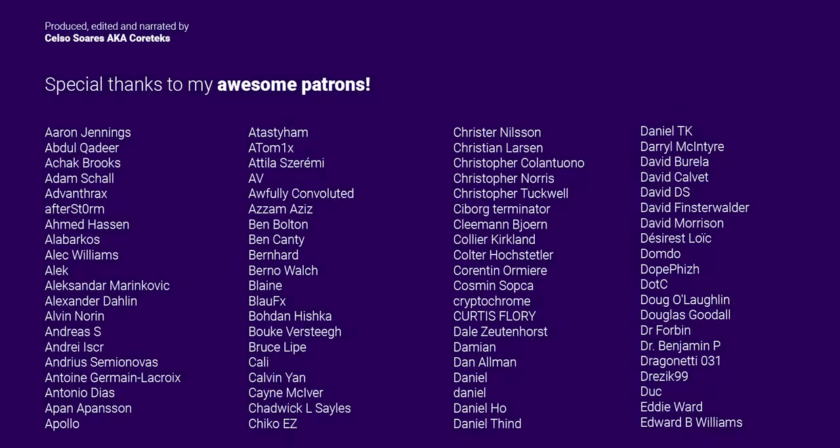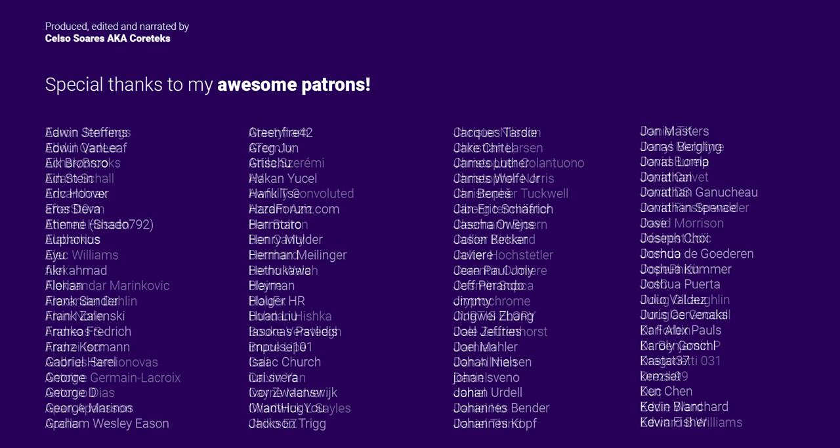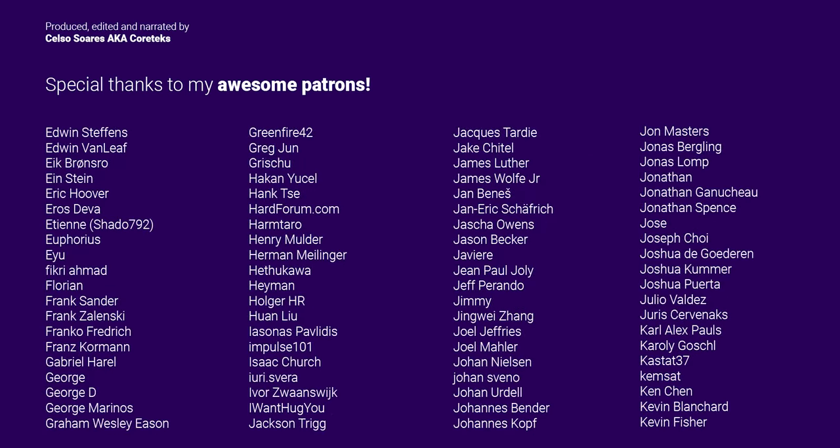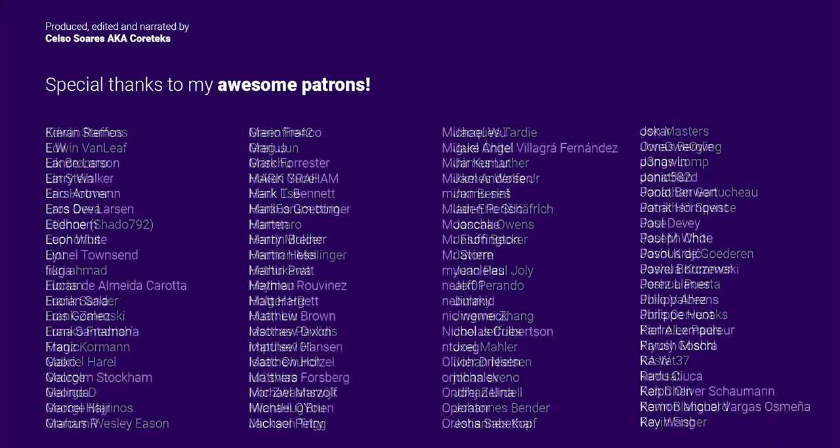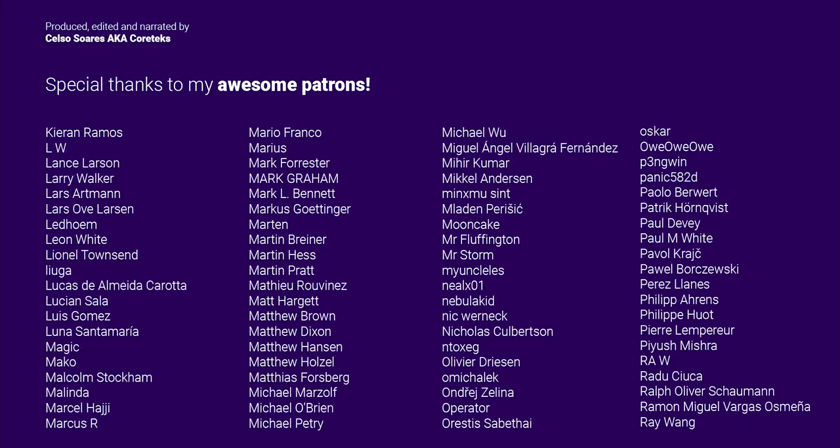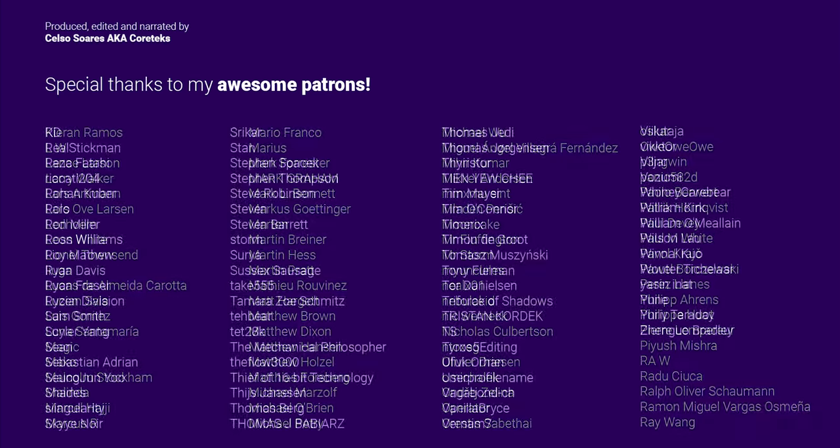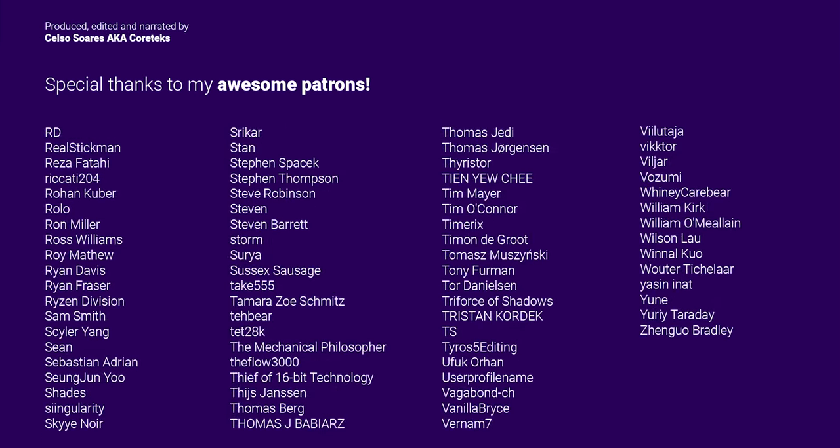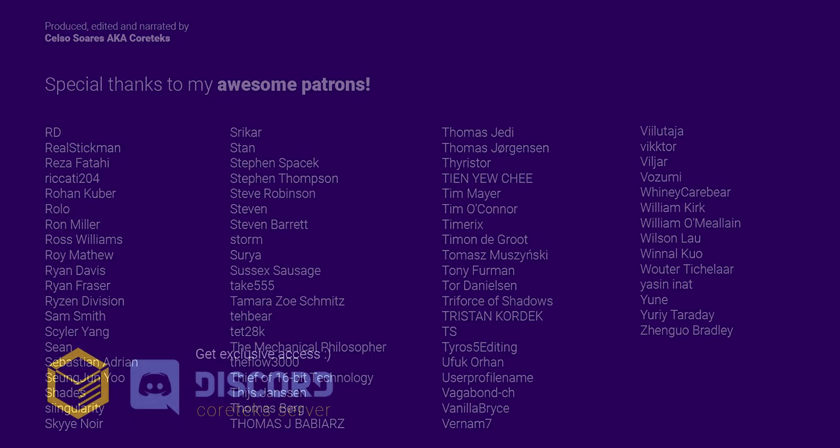Check the link in the description if you'd like to buy the B550 mini-PC. This video was made possible by my awesome patrons. For $1 per month, you can support my channel and get exclusive access to the Cortex Discord server. If you can't contribute financially, then please give this video a like and share it on social media, as that really helps. Thanks for watching, and until the next one.